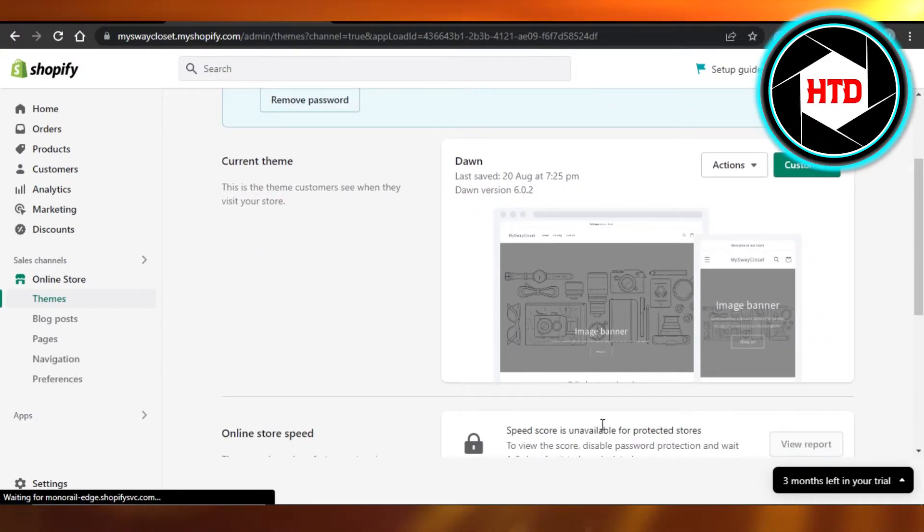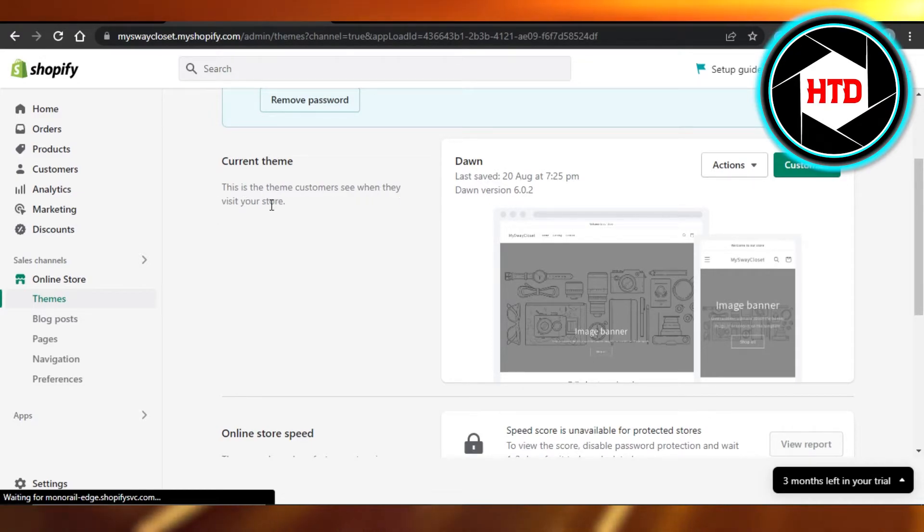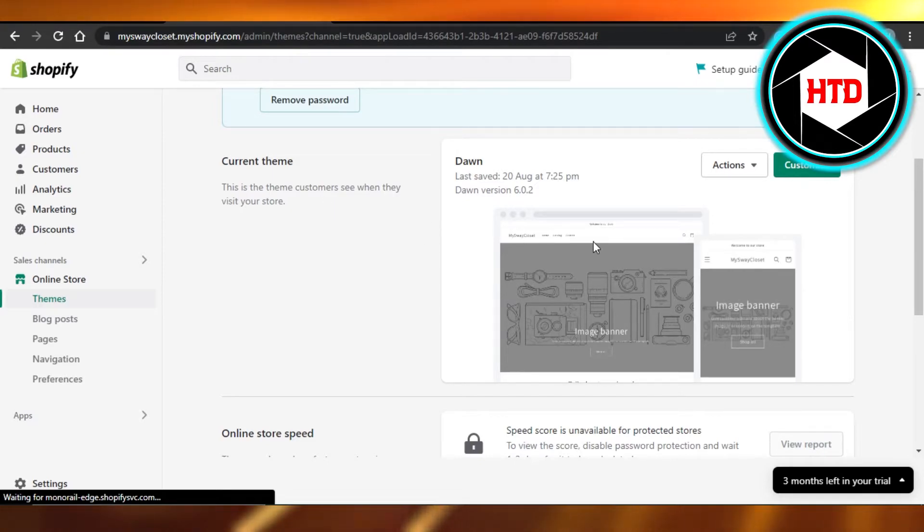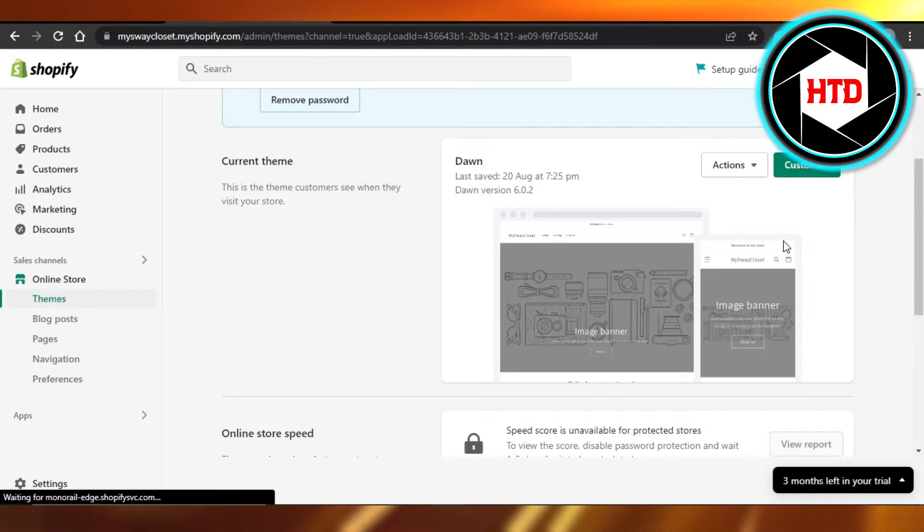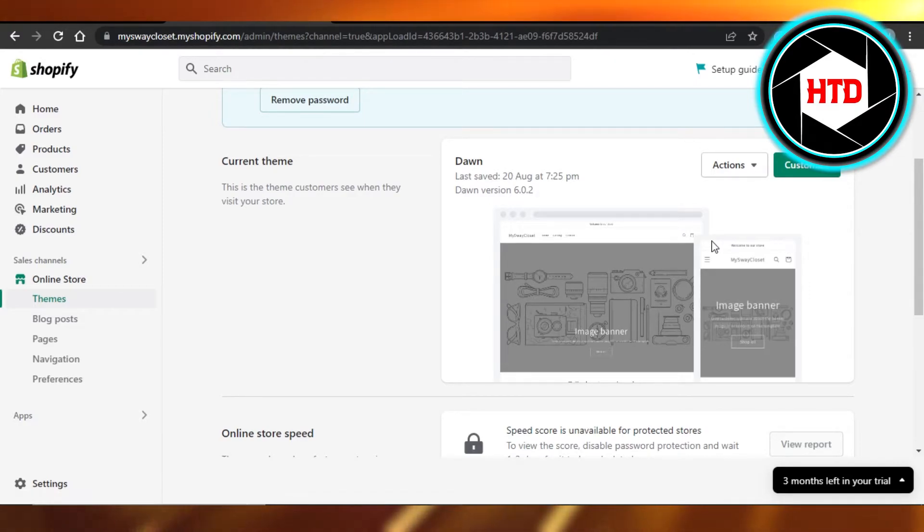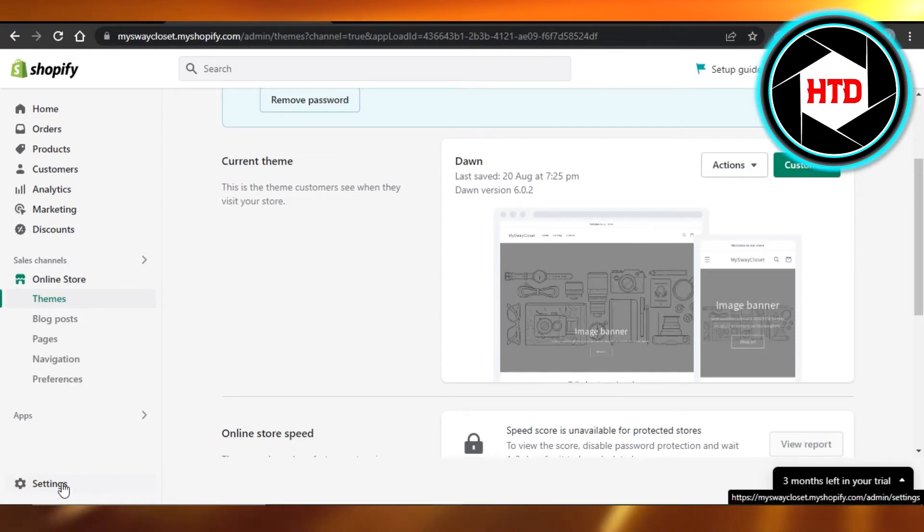This is what your website looks like. You can see this is the theme customers see when they visit your store. So the first step is going to be customizing your store. Just open it up, add all the information, all the products, and create a professional high-quality store.